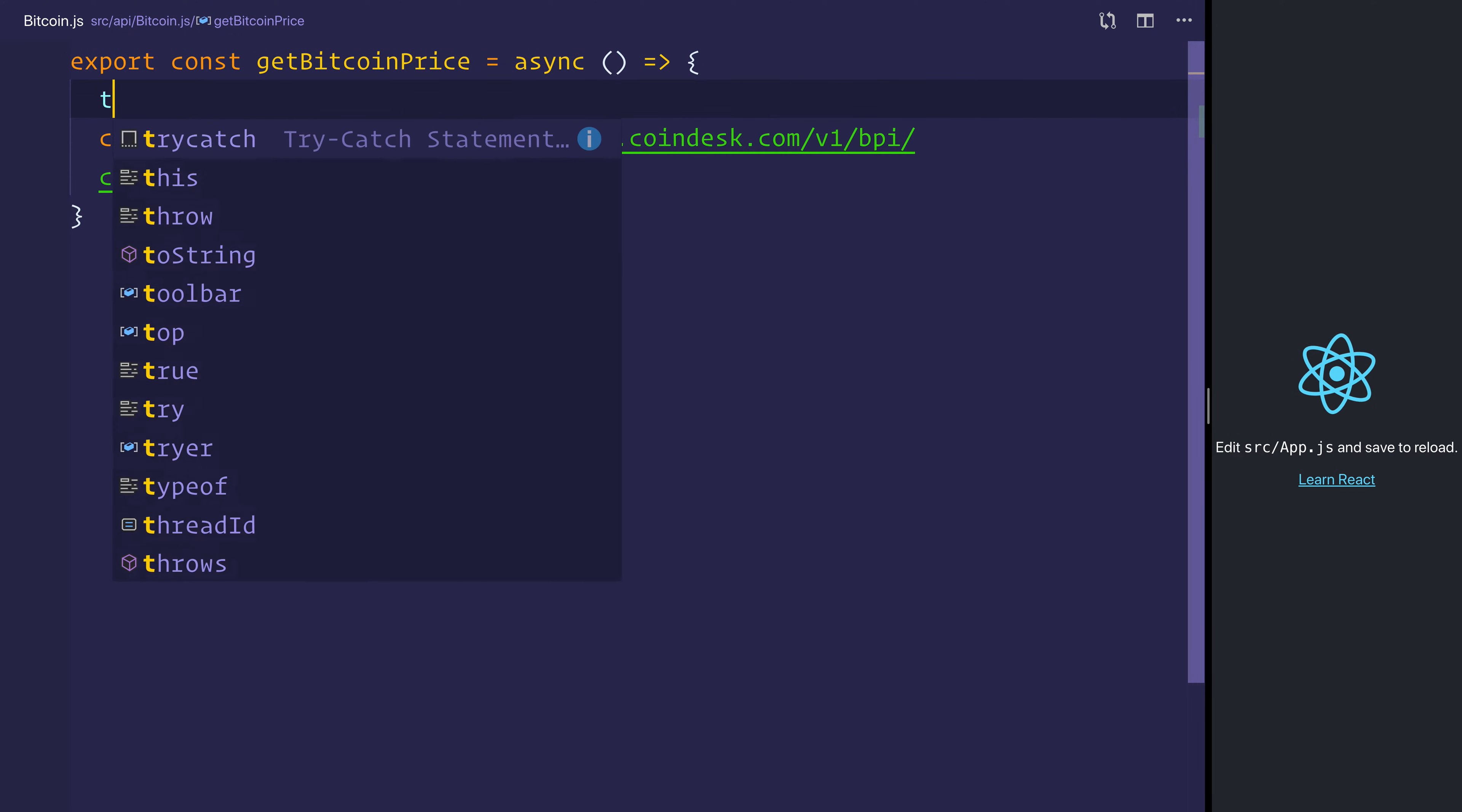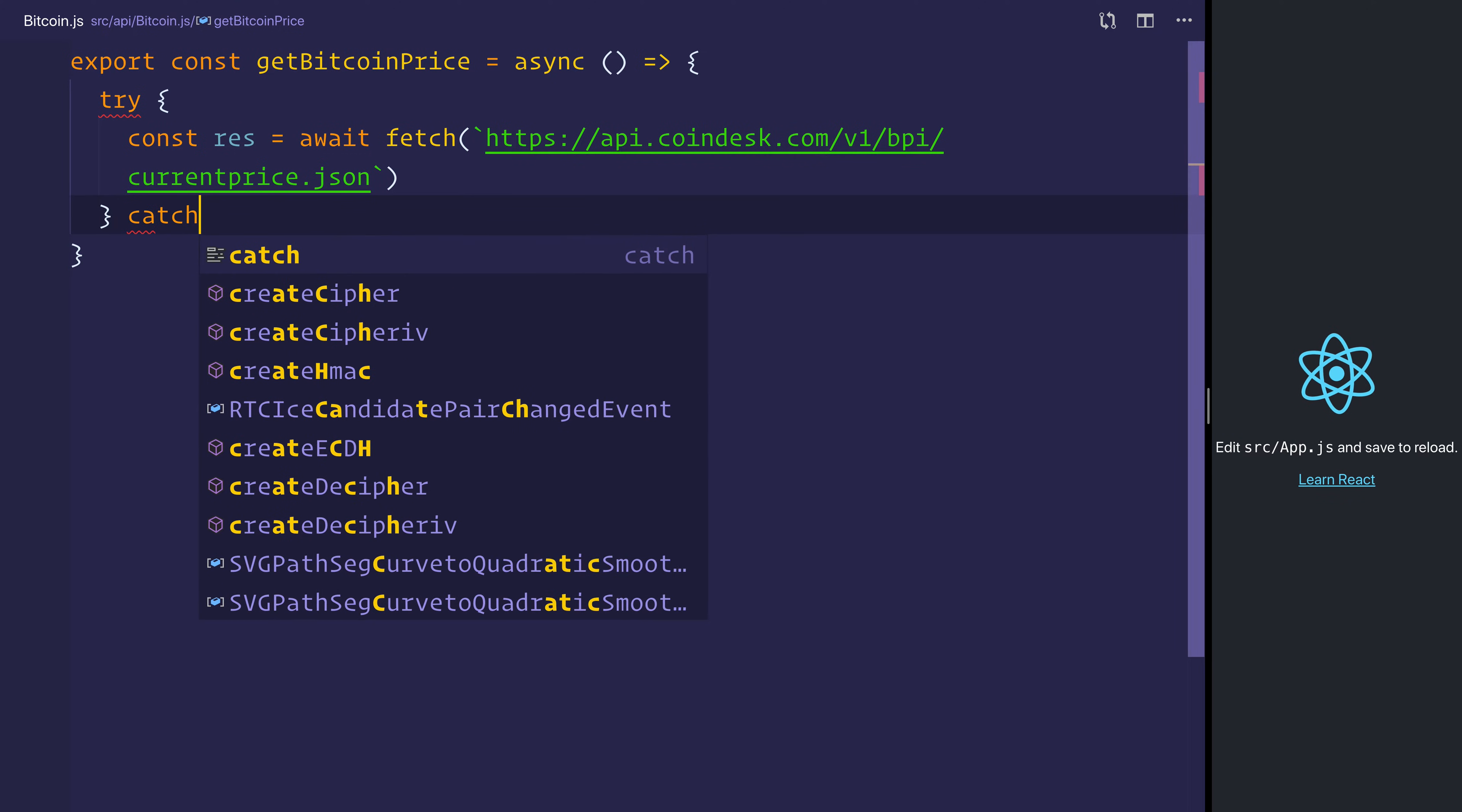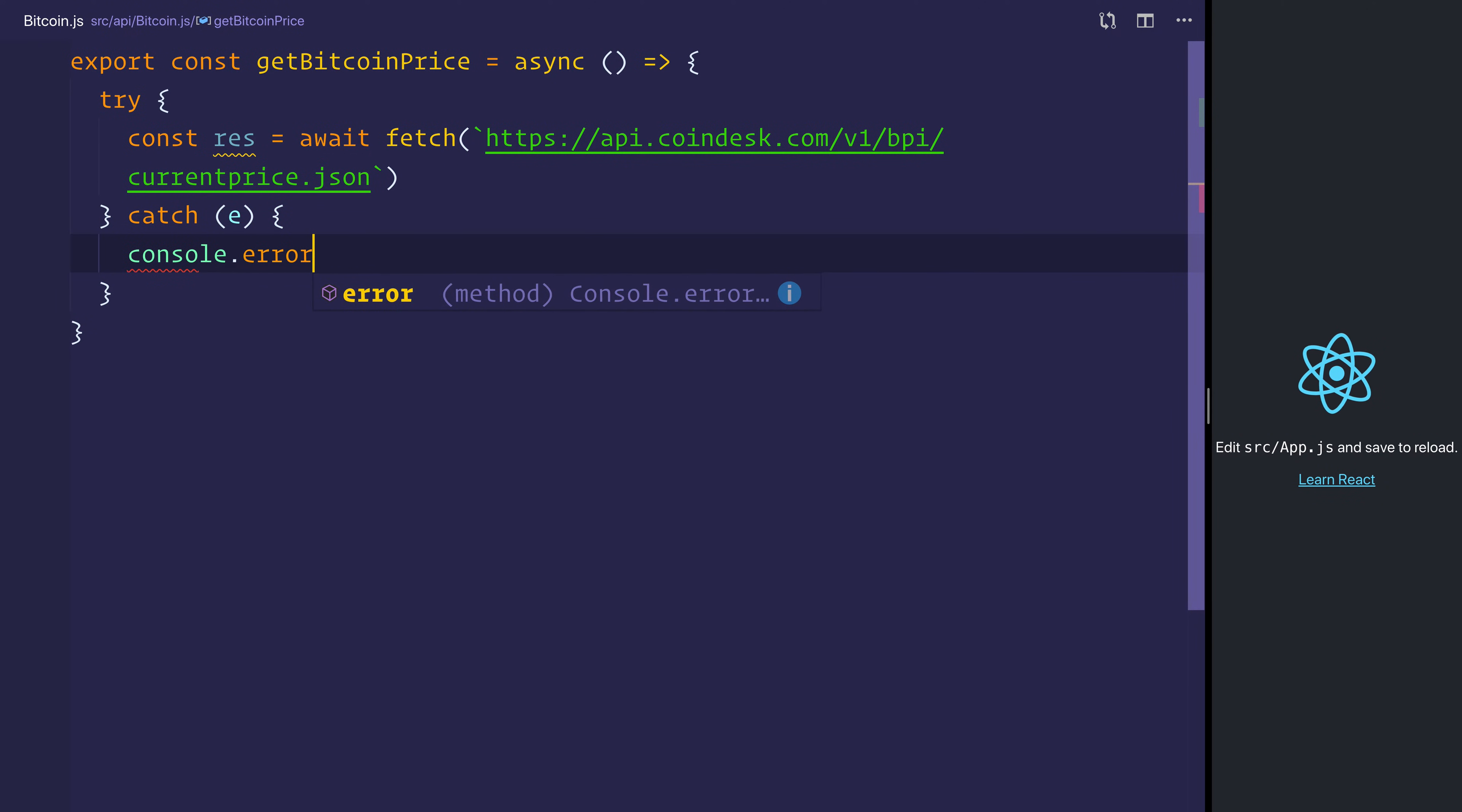We can wrap this inside of a try-catch, and when we do that, that'll allow us to catch any particular errors, and we can simply just log out the error to the console,